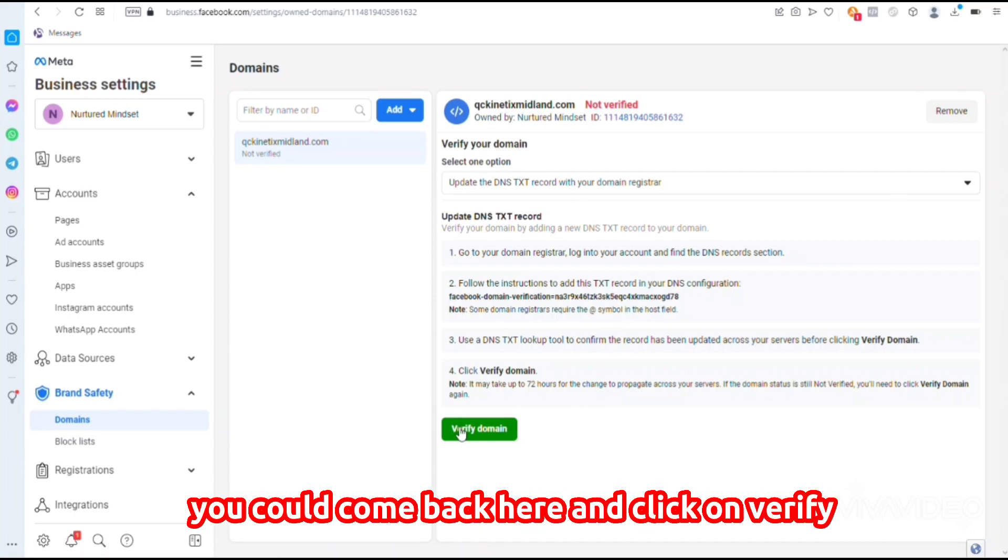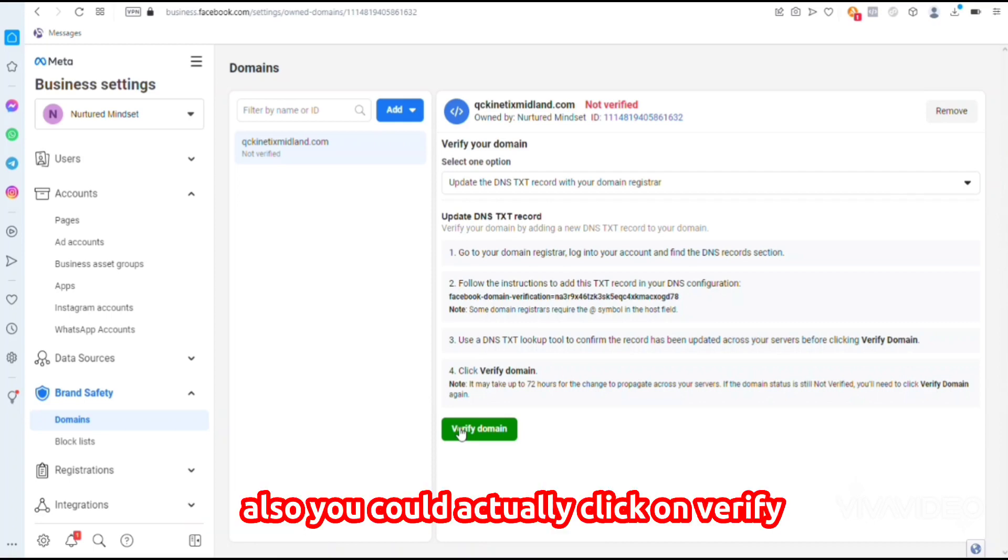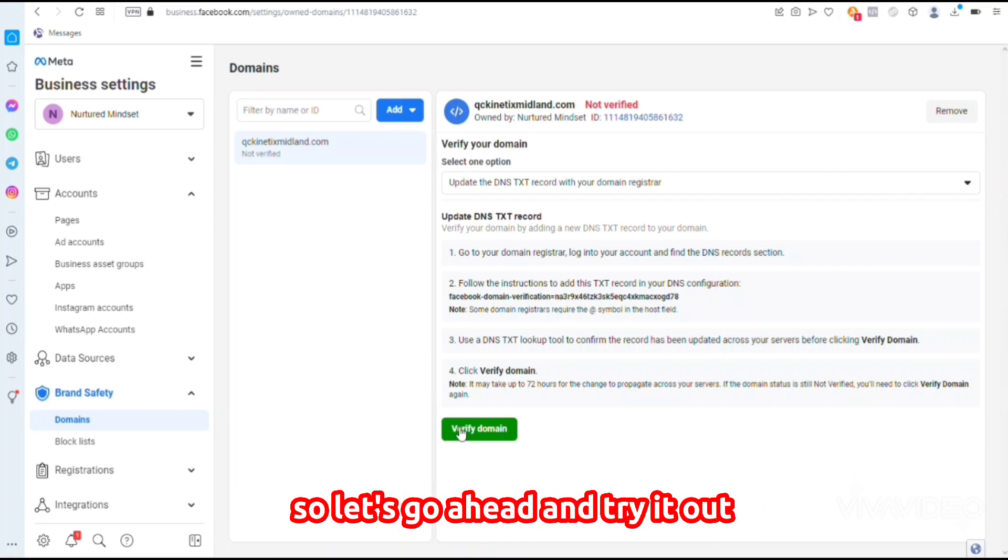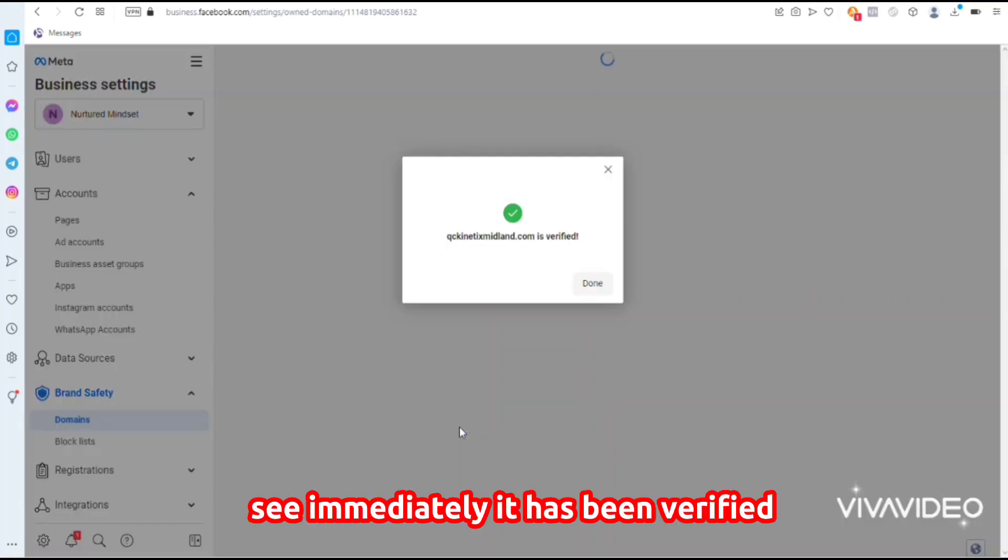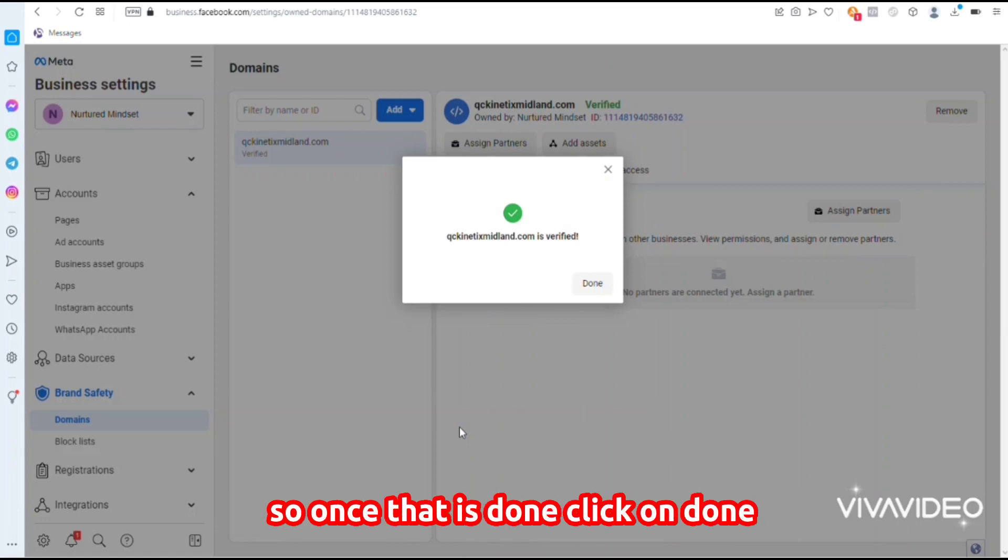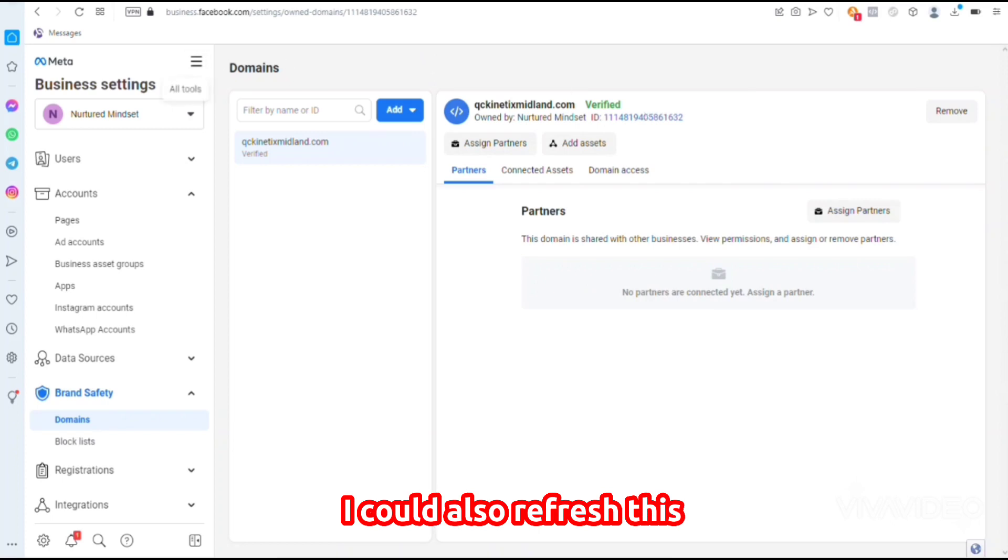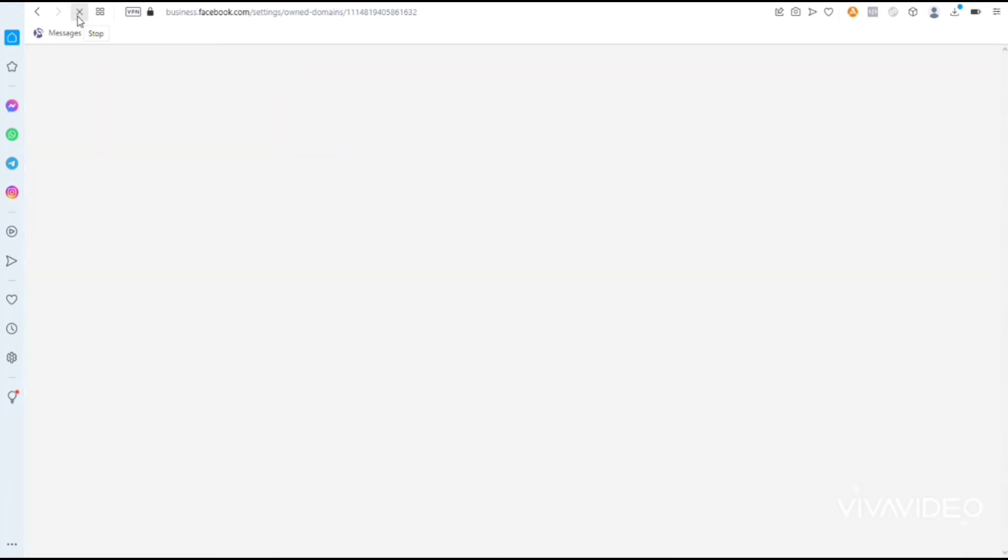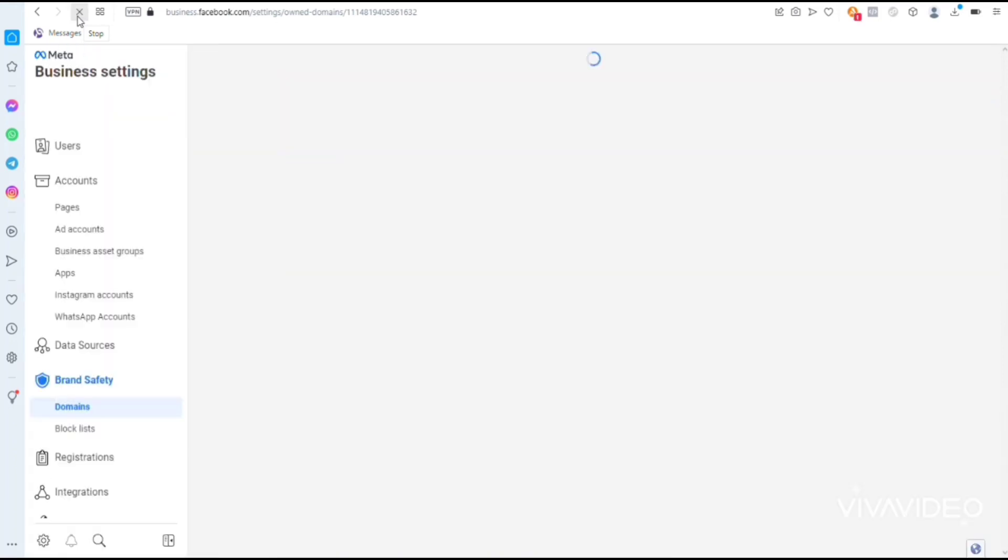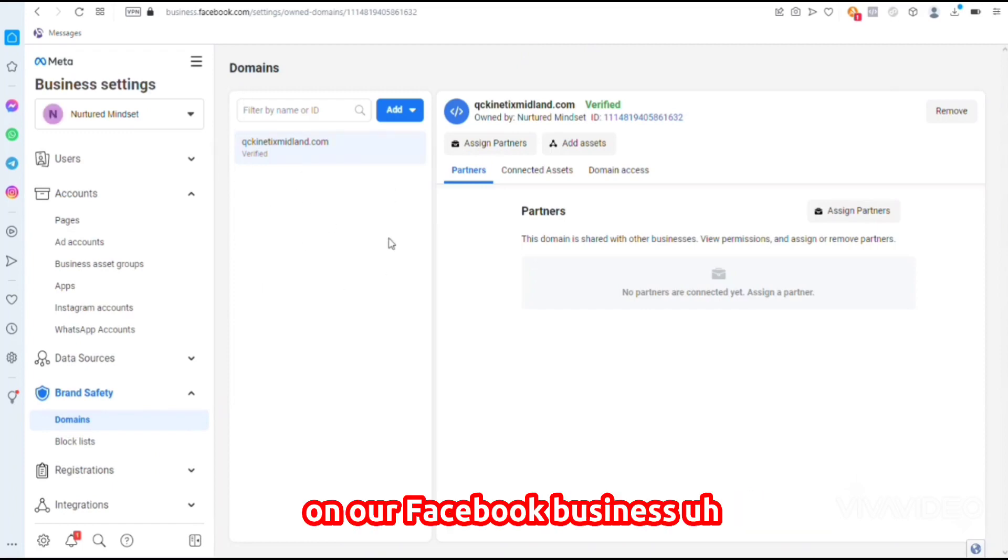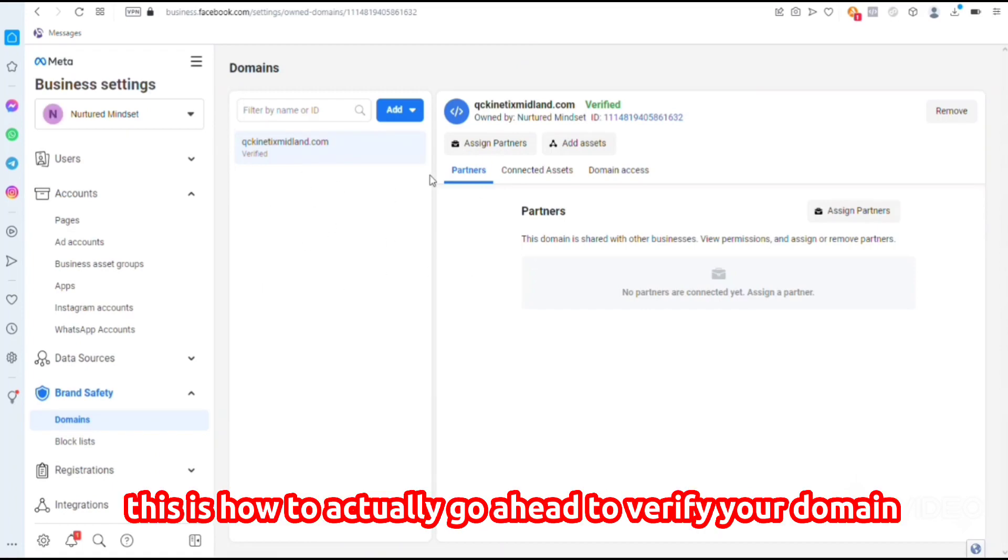After 24 hours you could come back here and click Verify, or you could actually click Verify immediately and it will be verified. Let's try it out—see, immediately it has been verified. Click Done. As you can see, it says Verified. I can also refresh this. Now our domain name has been verified on our Facebook Business ad account.